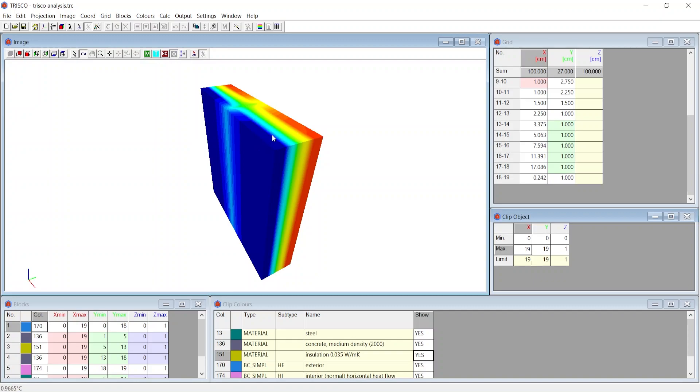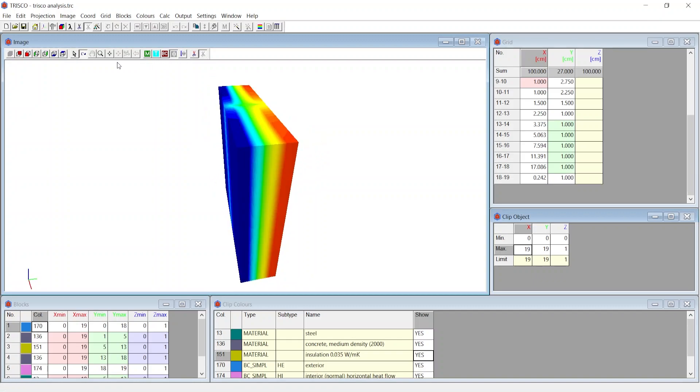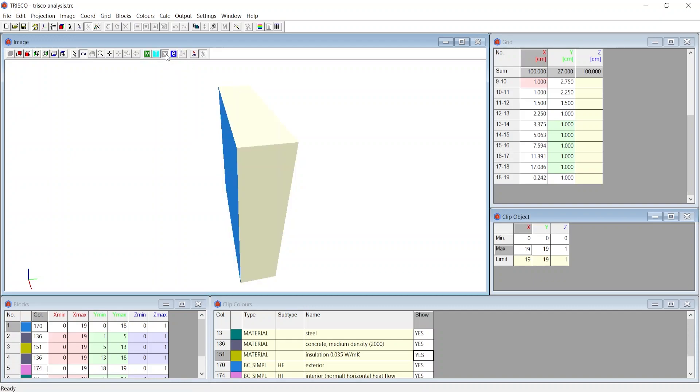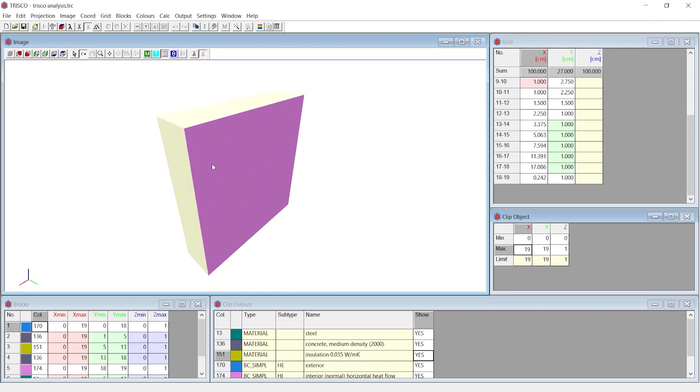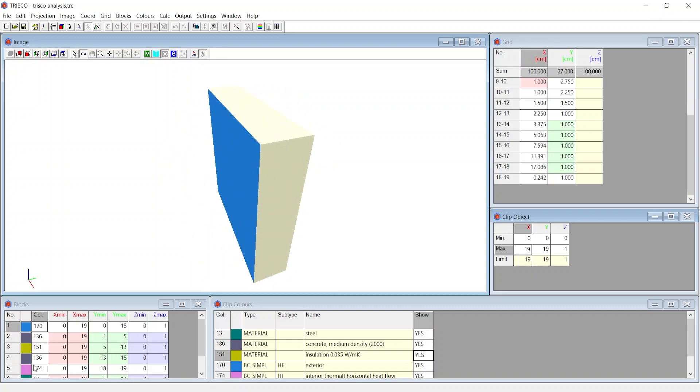You can also view other information. By clicking on Show BC you can visualize boundary conditions. The color displayed at these boundary conditions is coherent with input at the color window and the remaining yellow surfaces are adiabatic.